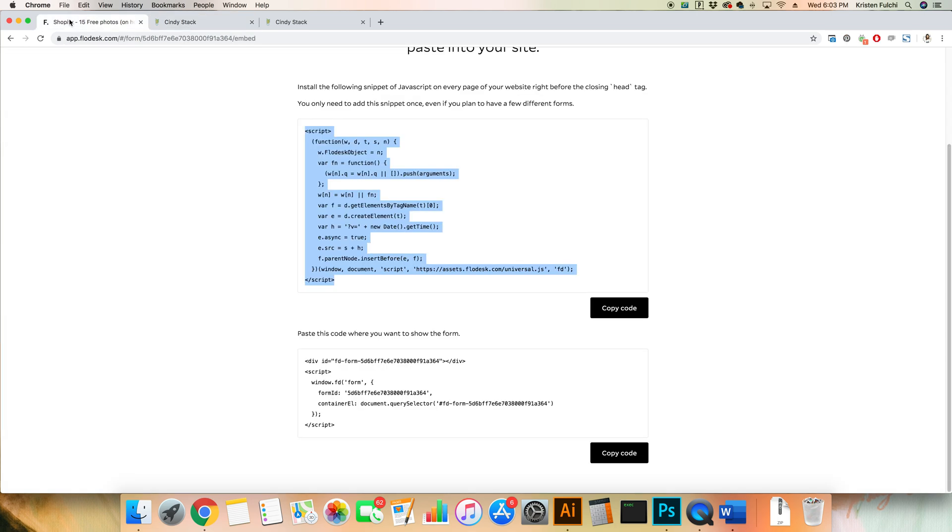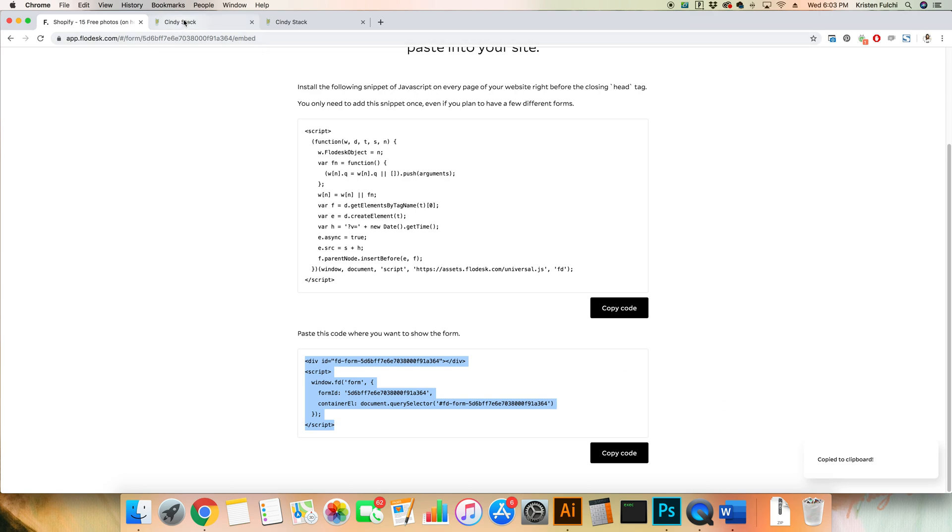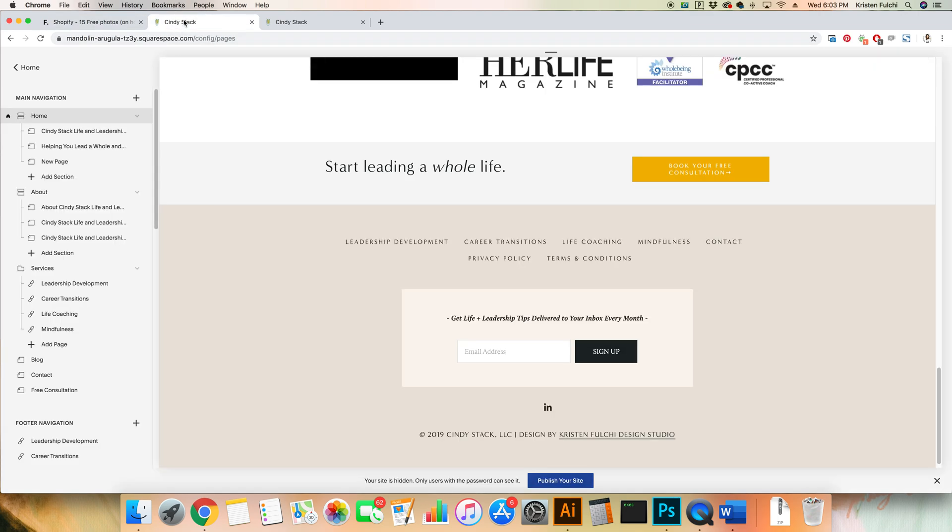That's just letting it know where we're gonna reference that little piece of code that we're now gonna put on your actual home page in your footer. So we're gonna grab this second piece of code. Hop back over to Flowdesk, hit copy code, get that copied to our clipboard, come back into Squarespace and this is where we're gonna edit the footer content.